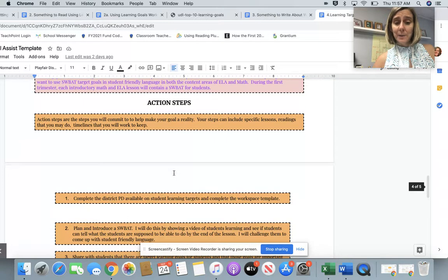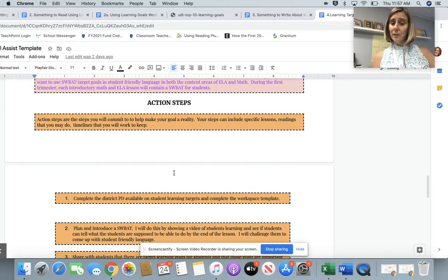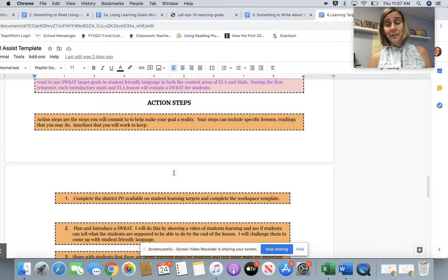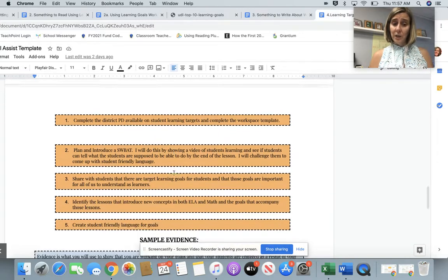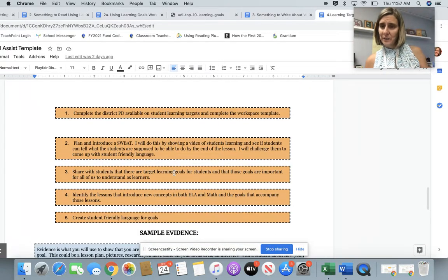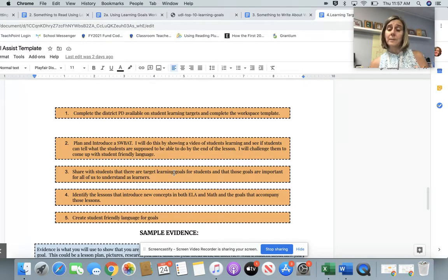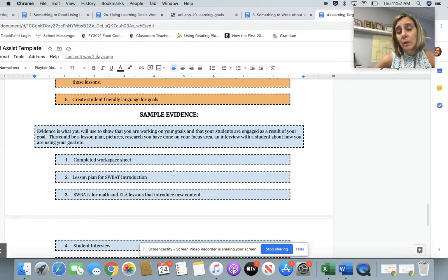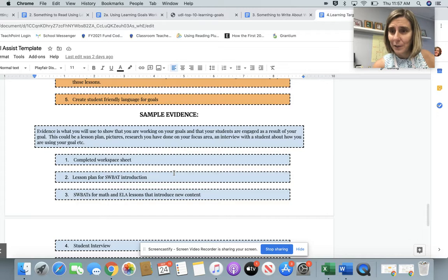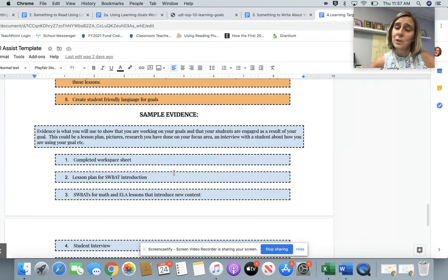I then put in some action steps: complete the district PD available on student learning targets and complete the workspace template — which also incidentally becomes evidence. I plan and introduce a SWABOT lesson, I share with students — each one of the things I'm doing with students to set up the SWABOT work is part of my action plan. You can turn those right into evidence. Evidence is what you will use to show that you're working on your goals. You completed the workspace sheet, you created a lesson about SWABOTs, you watched something, you read something, you wrote something — those are all things you can submit as evidence to your goal.